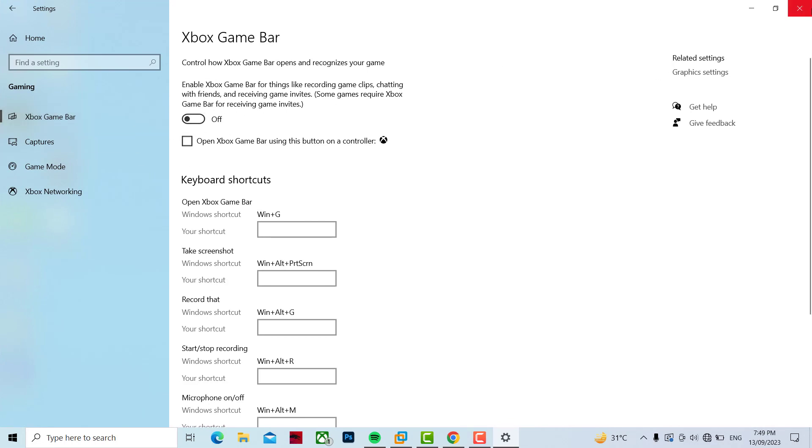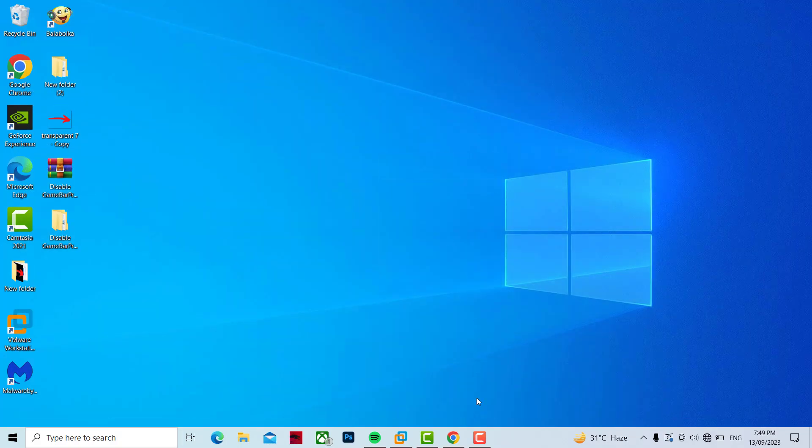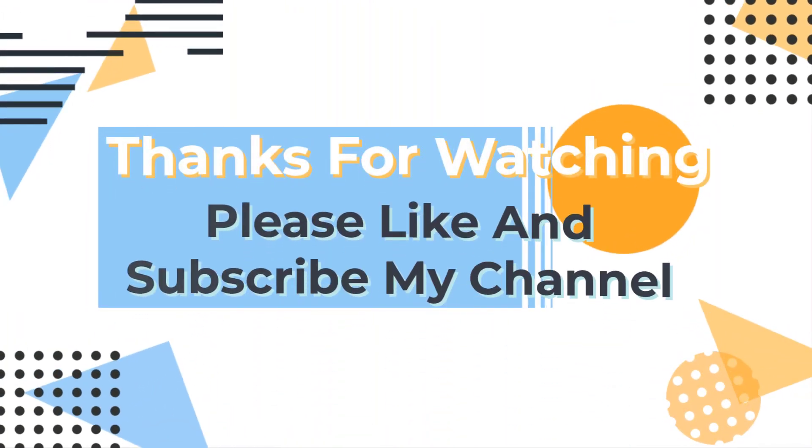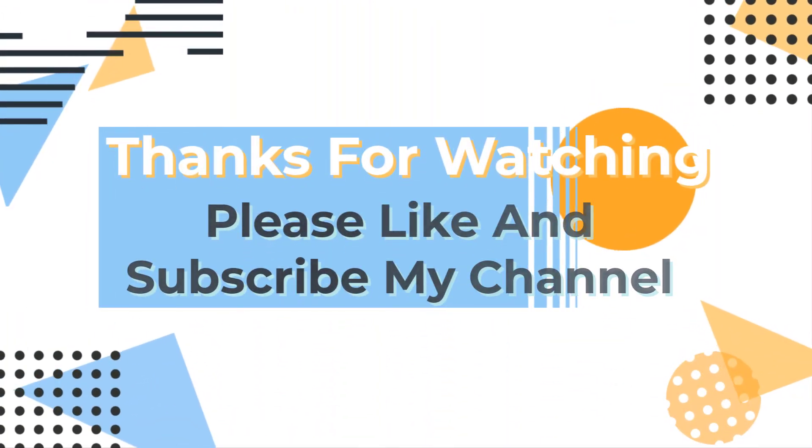Guys, please like and subscribe to my channel.